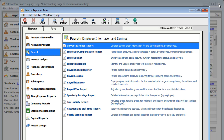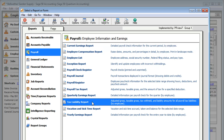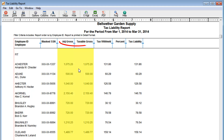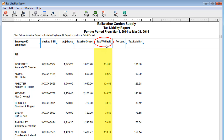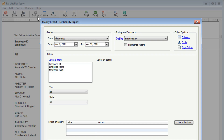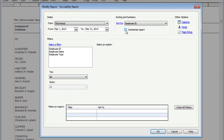When it's time to file your taxes, you'll want to look at the Tax Liability Report. See your adjusted and taxable gross and how much tax was withheld per employee. You can also change the report to only show the total amount of taxes you owe.